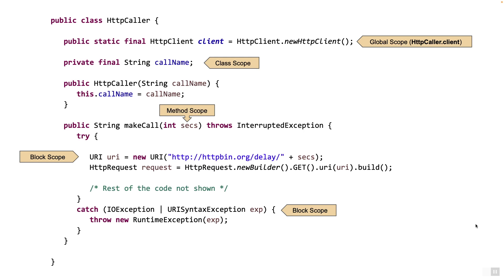Now what's missing in the above scopes is a scope which is specific to a particular thread. We want to be able to define a variable which can be visible to the entire call stack for a thread but not to other threads. In other words, it should be global but global only for a thread. Now that's exactly what thread locals are.